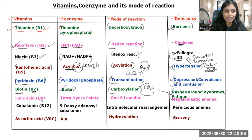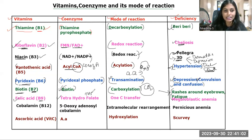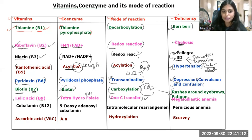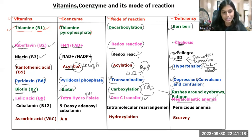Next is vitamin B9, that is folic acid. The coenzyme of vitamin B9 is tetrahydrofolate, or THF. The mode of reaction is one-carbon transfer. The deficiency leads to megaloblastic anemia — a decrease in the level of red blood cells when there is a deficiency of folic acid.